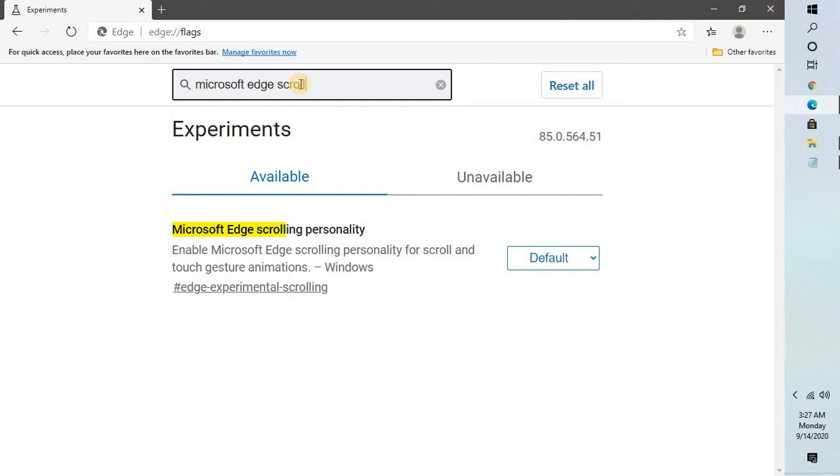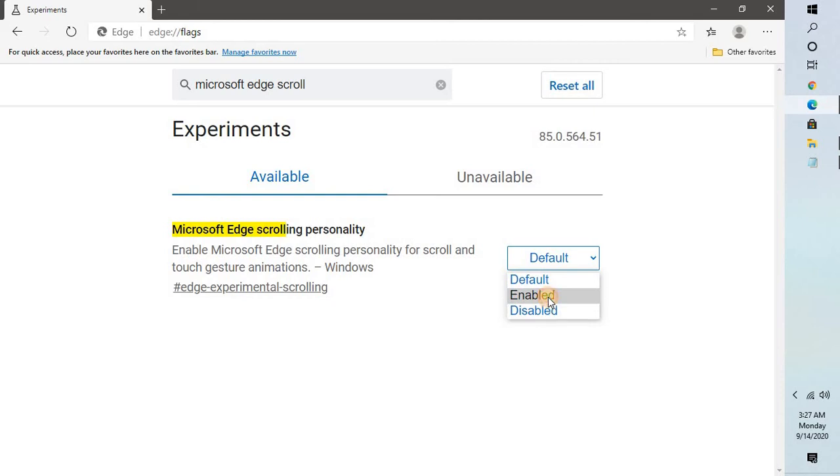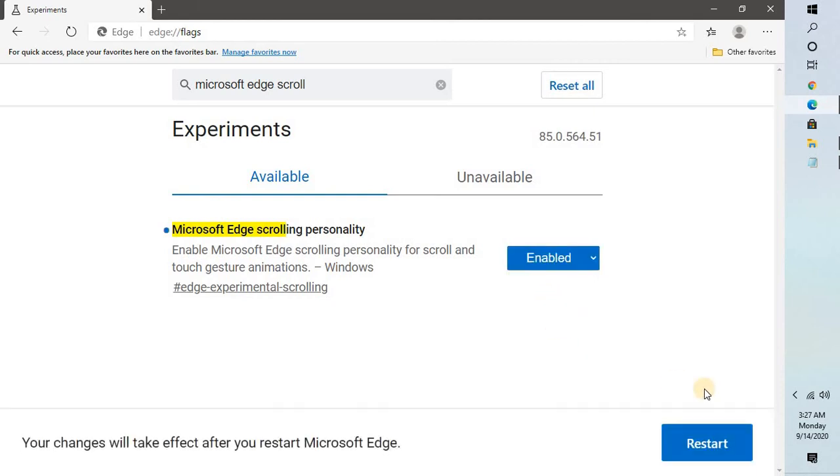In case if this has been disabled you will have to enable it. By default it will be set as default. You can go ahead and enable it. Once this is done you may restart it.